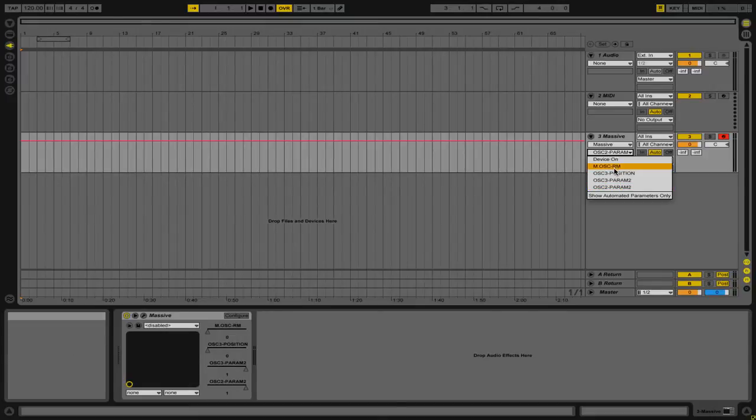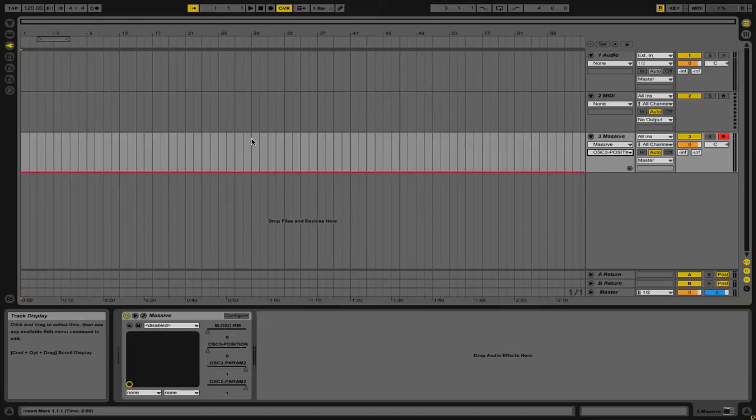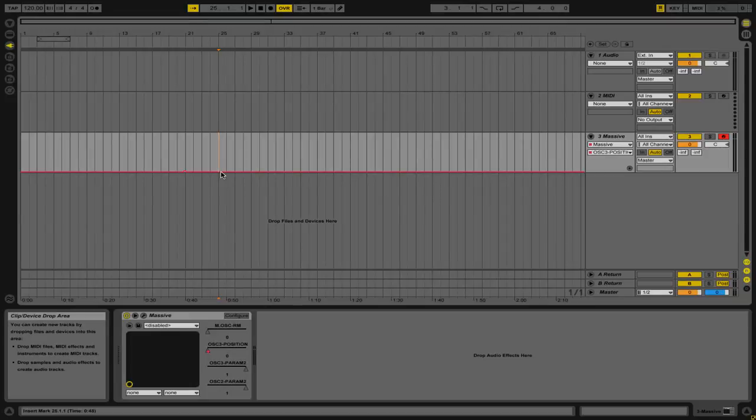For example, if I wanted to automate Oscillator 3 position, I can select that and then add in any type of automation points that I would like.